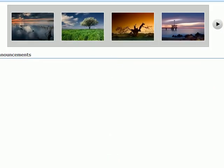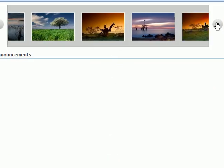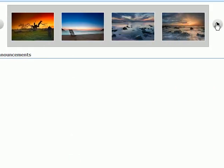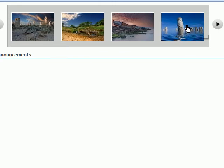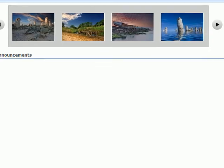So there's the scroller again. You see how it works here. We click on any of the images and it activates the image from within the photo library.